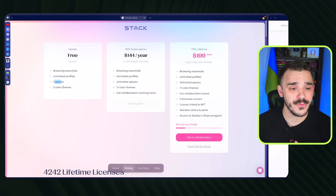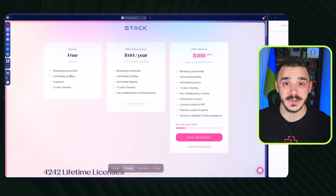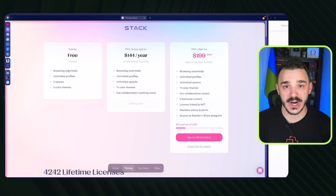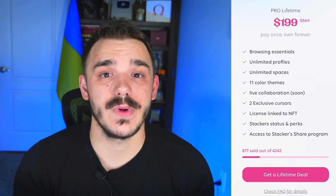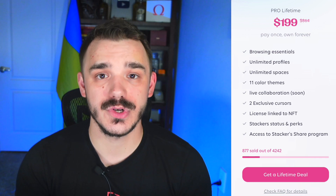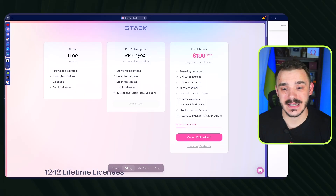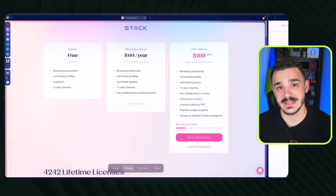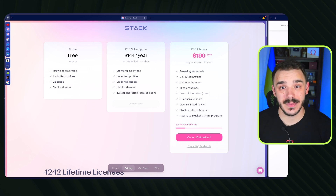For pricing: everything I showed you is free. You get two spaces for free, three color schemes, and unlimited profiles — so you can log into all your accounts without purchasing anything. The team promises that all browsing essentials will always be free. If you want to support the project, there's a lifetime subscription that grandfathers you into all future features including Multiplayer. You can get lifetime access with a 15% discount using the link below. Lifetime licenses are limited and each is tied to an NFT. One lifetime license lets you onboard up to 30 co-workers.